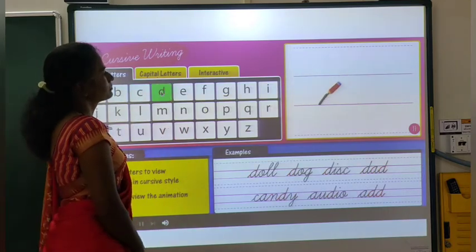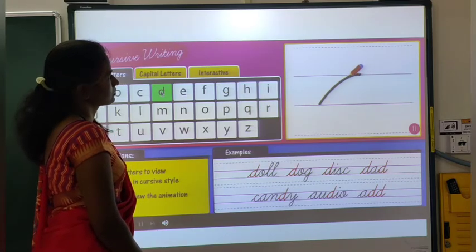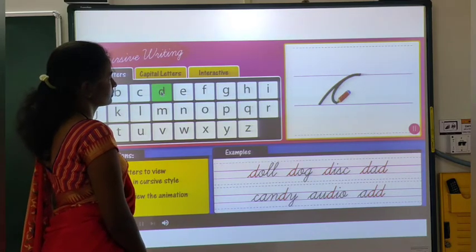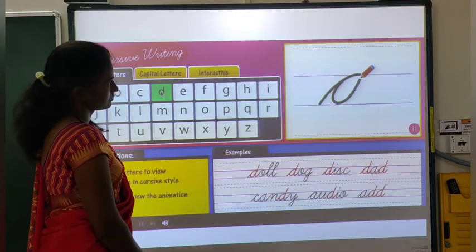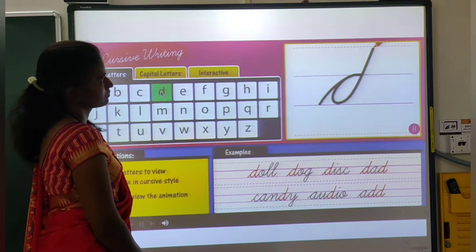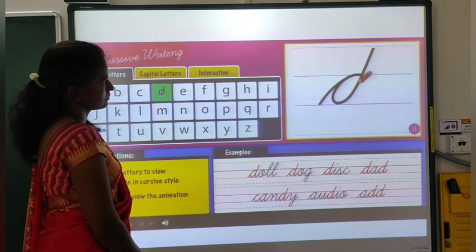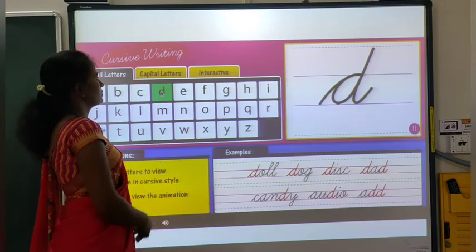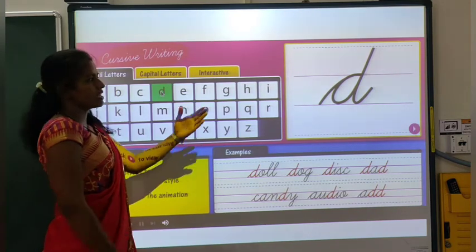Make a curved line upwards. Then slide back down. Scoop up and take the line higher and touch the top line of the sheet. Come down and make a curly tail. And we are done with a D.